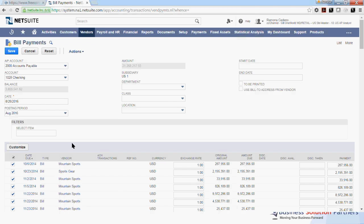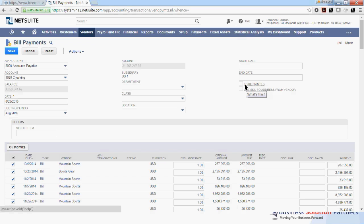However, if you click this box, whatever selection you have here for the To Be Printed option will apply to this bill. So if you select to be printed, checks will be printed for this payment in the next check run. If you leave it blank or unchecked, checks won't be printed. You have the option of pay via ACH or coming back later and print the checks. I'm going to make a few selections today, so I'm going to uncheck this box.